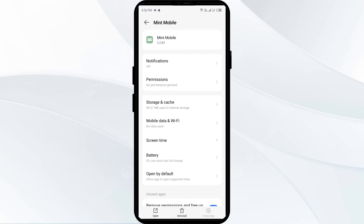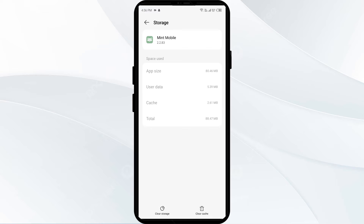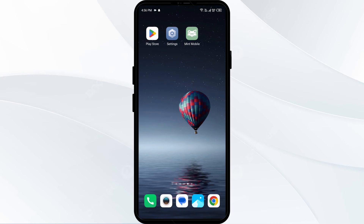The second solution to fix this problem is to clear the Mint Mobile app cache. Come to the same position, click on Storage and Cache, and finally tap on Clear Cache to clear the app cache.